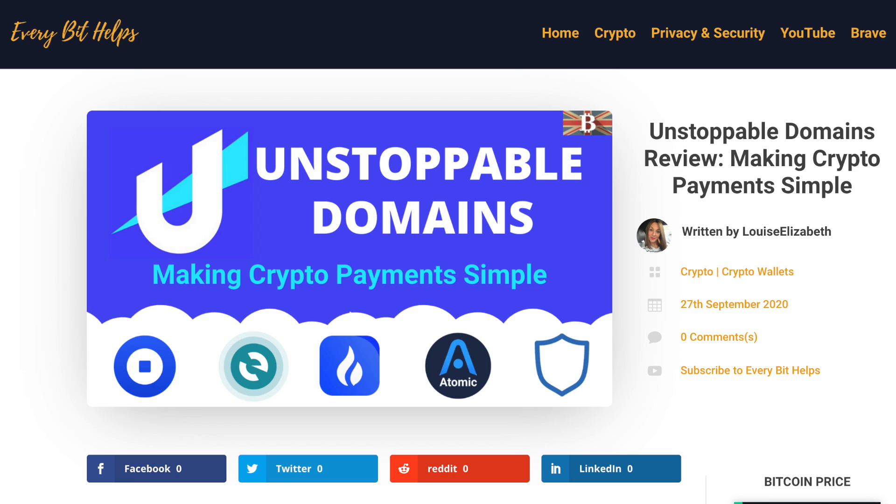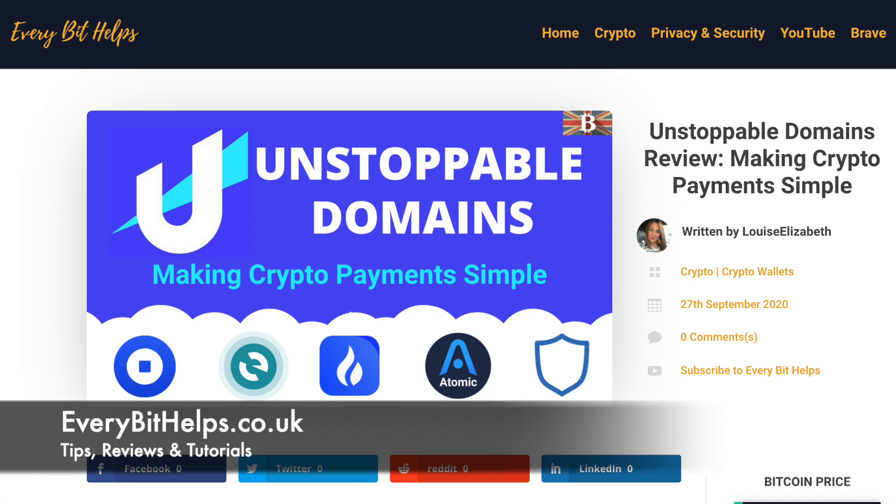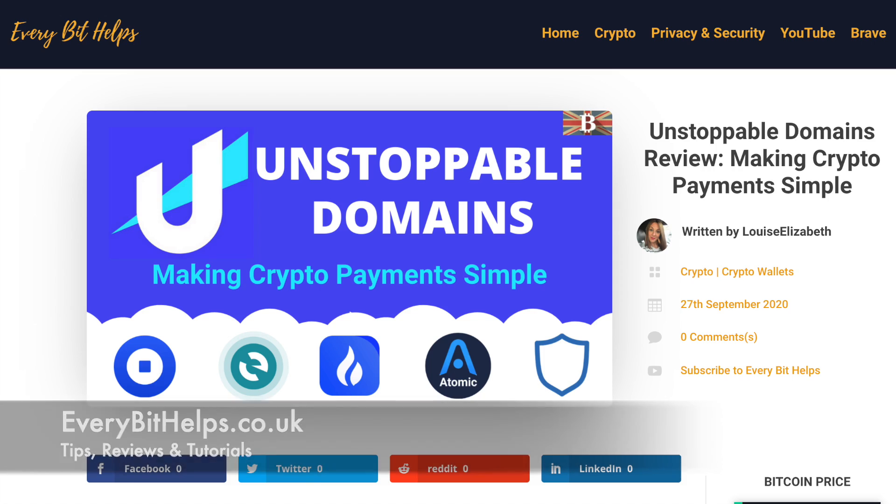Welcome to EverBit Helps. I hope you find today's video useful and if you do, please give it a like and share. For the latest information on Unstoppable Domains, please check out everbithelps.co.uk.